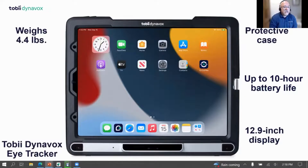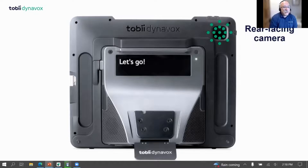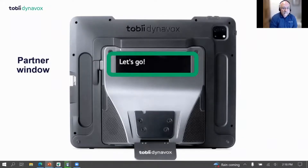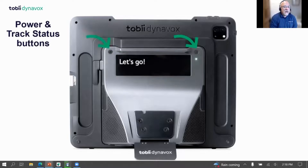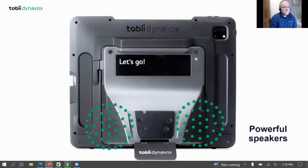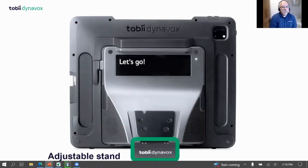On the back, the most important thing is the rear-facing camera — great for using as a flashlight, just like on our phones. It has the partner window, which is fantastic for better face-to-face communication. There's the power button, track status button, connected mounting plate, speakers — fantastic to make sure you're heard in every situation — and the adjustable stand.